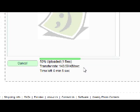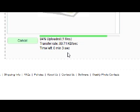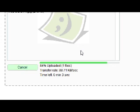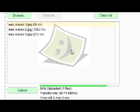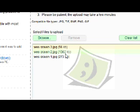Obviously the more photos you have in your folder, the longer it will take. This is only three photos so it should be fairly quick. Also, the larger the photo sizes, the longer it will take. You can see the file sizes there — 56, 1382, and 273. So the larger one will probably take the longest. Once it uploads, it will automatically kick you to a different screen.